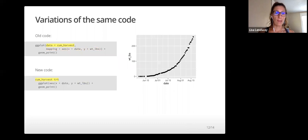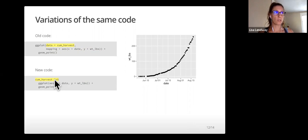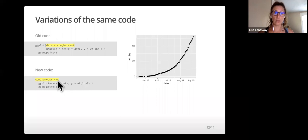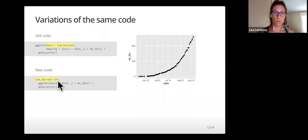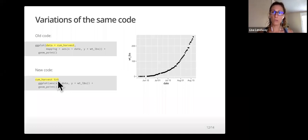I can pipe. A pipe is this special set of symbols: percent, arrow, percent. That's called a pipe. There's a keyboard shortcut, command shift M, and I'll mention that more than once. I can pipe my data into ggplot. We'll learn more about the pipe later.